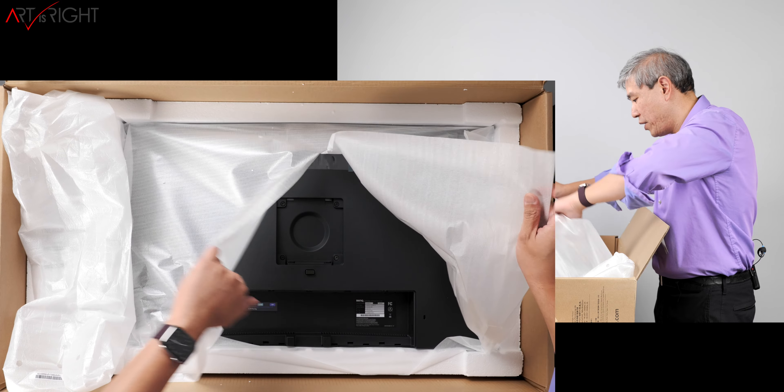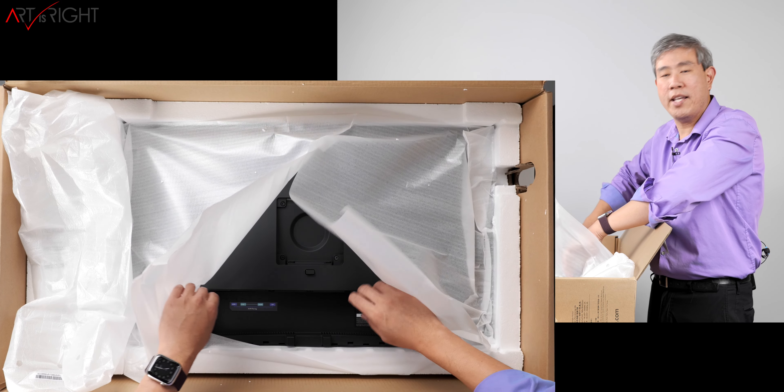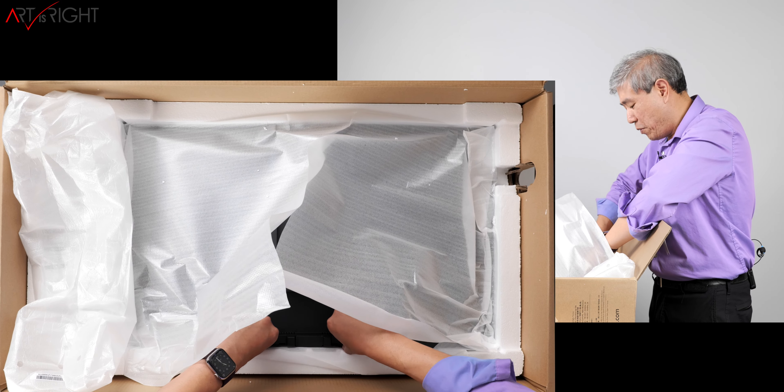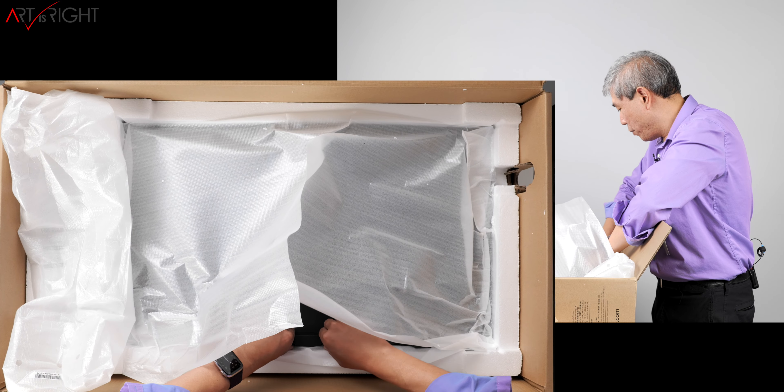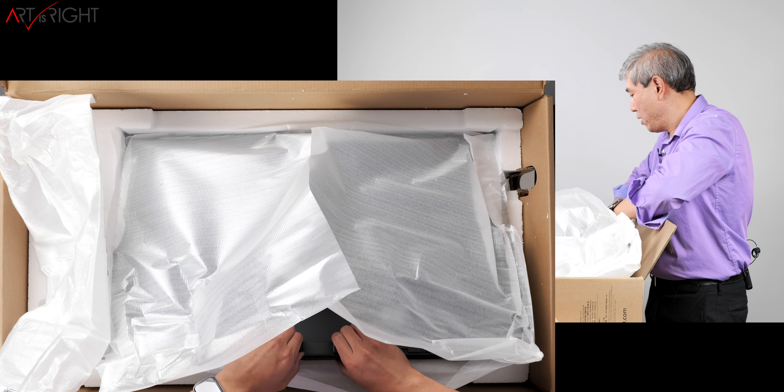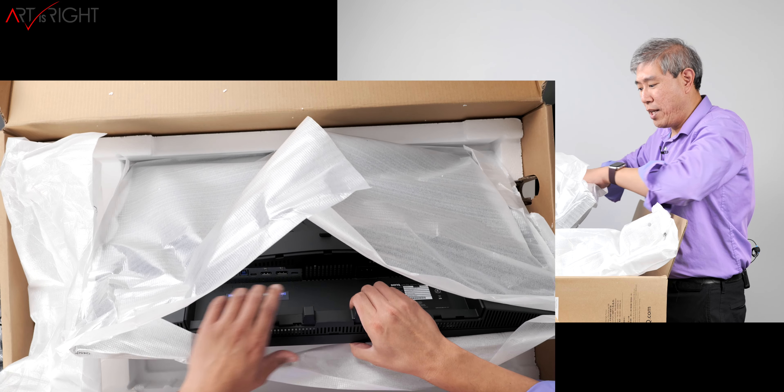And lastly, what we are going to do is pull out the 3205U.